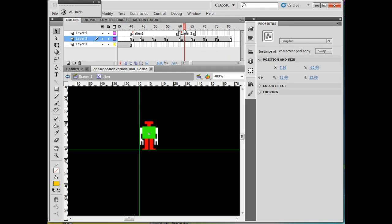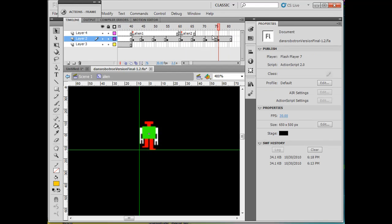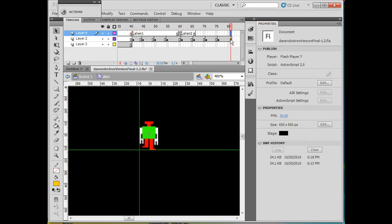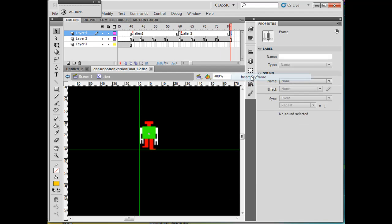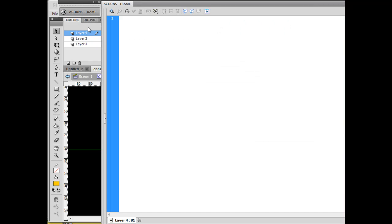And then I want the whole thing to loop and start here, go to the end here, and then loop back to the beginning. So right here I will put a keyframe, open up my Actions menu, and say 'gotoAndPlay'.